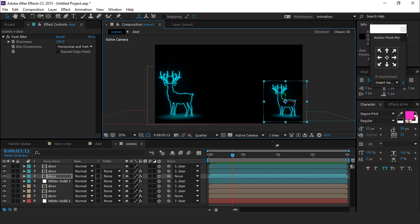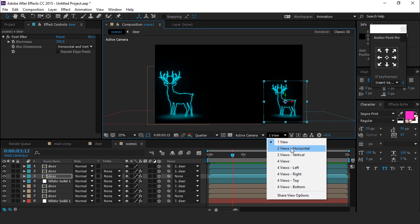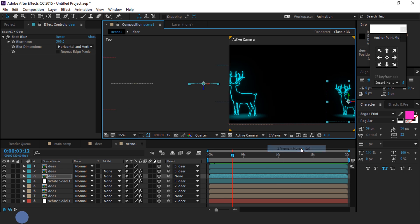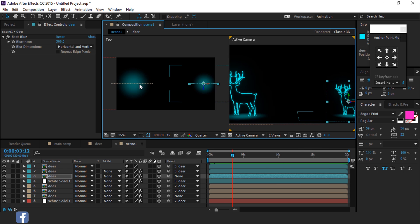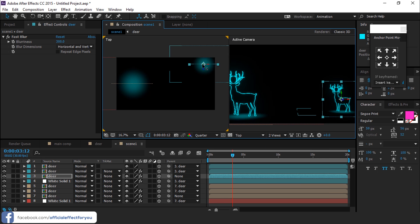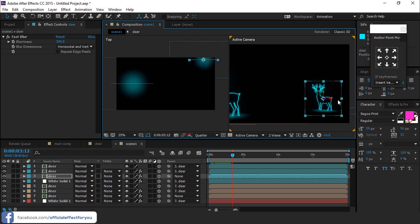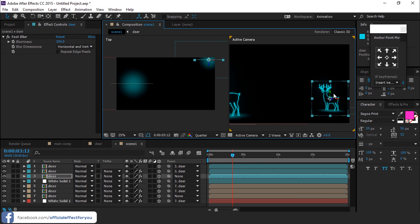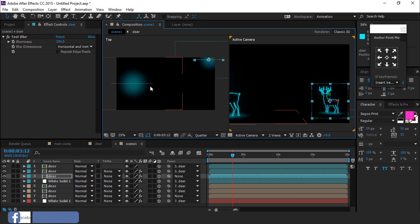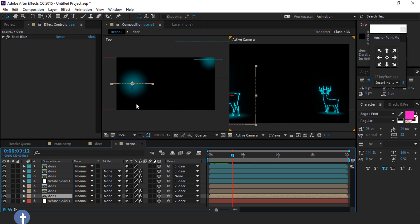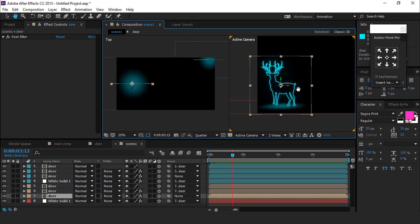Now go to two views horizontal — here you can see the top view of our composition. Move the second deer's Z position far away from the camera, and the first deer a little closer to the camera.